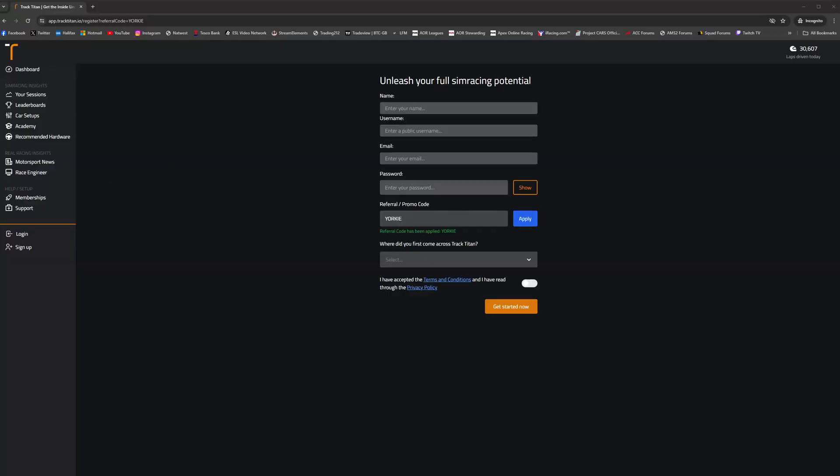So to start using Track Titan and begin improving your lap times, you'll first need to create an account on their website.